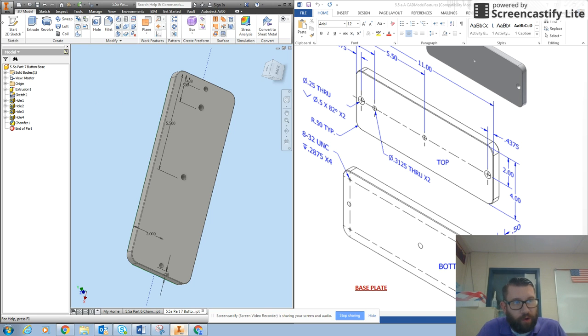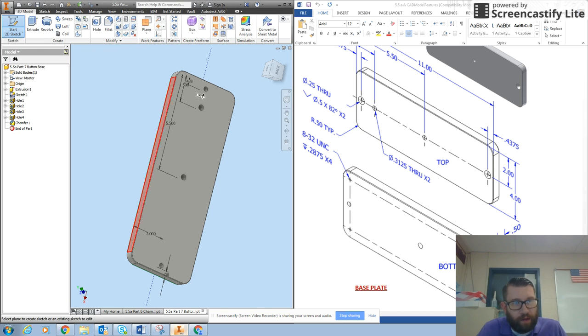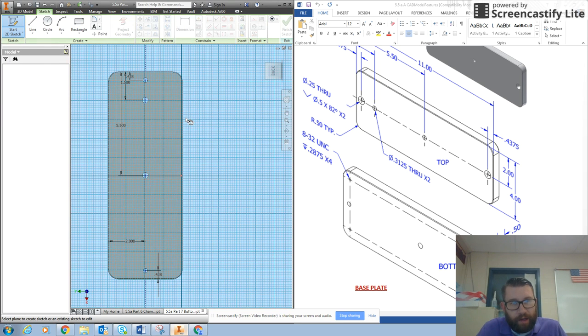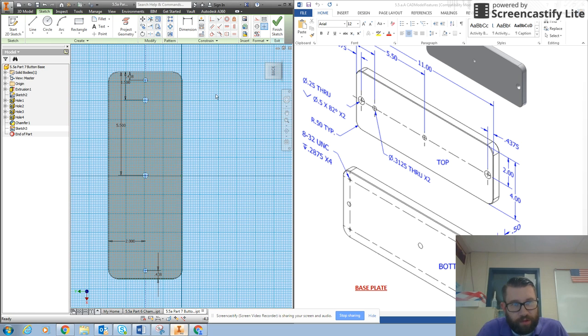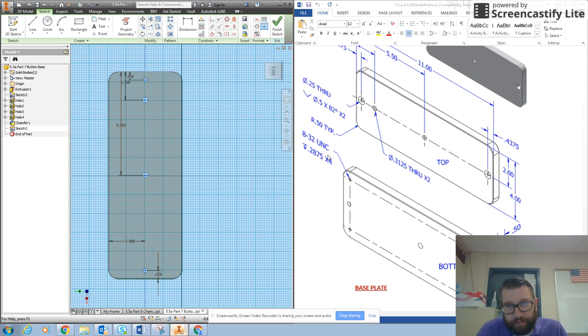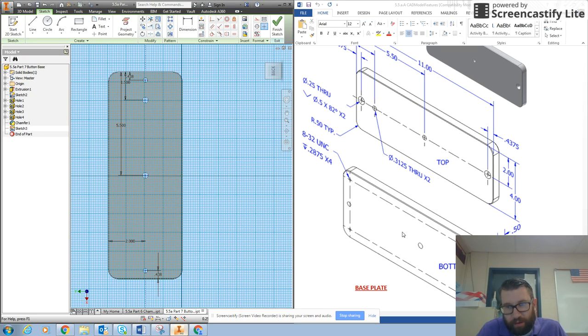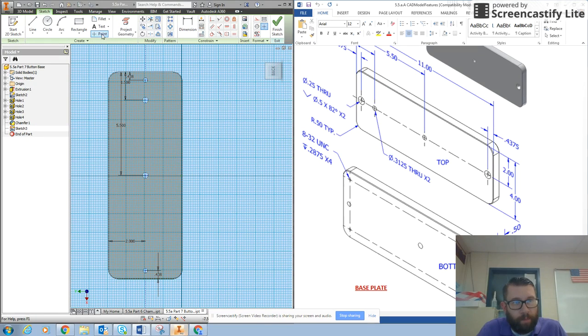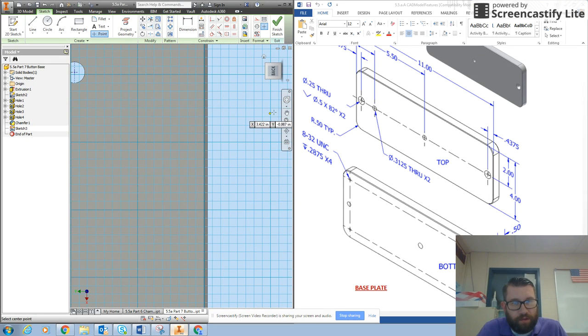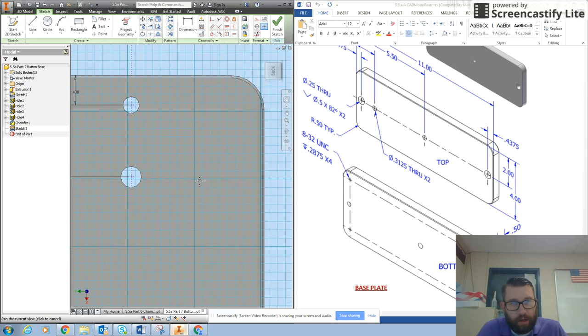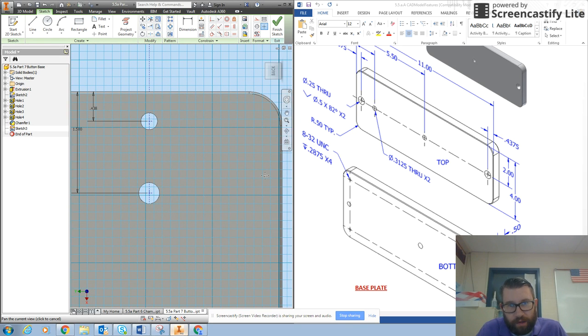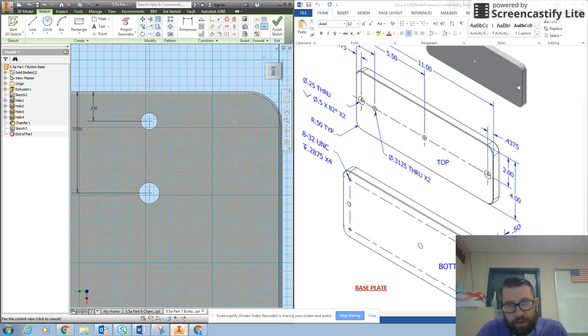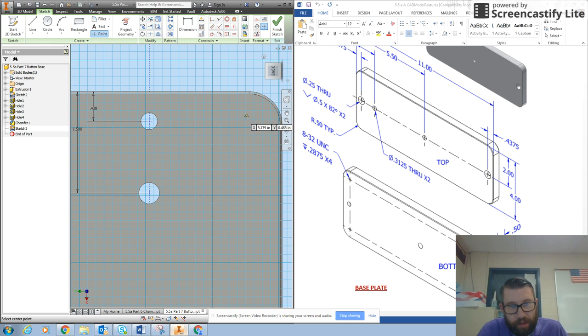So I'm going to start a 2D sketch again, and this time I'm going to place a point in the spot where I want these particular holes. So if I look at my diagram, I'm going to grab the point tool and I'm going to zoom in a little bit. And it doesn't give us a clear place for the points, so we're just going to kind of guess where the points are supposed to be. So I'm going to put one point right there and then I'm going to finish my sketch.